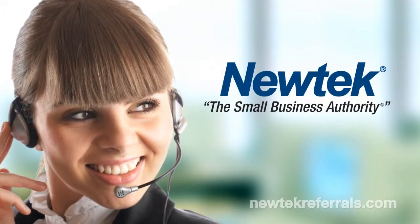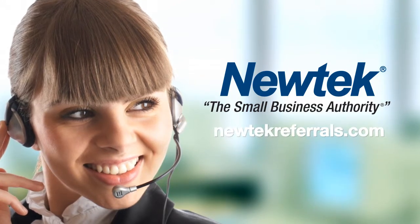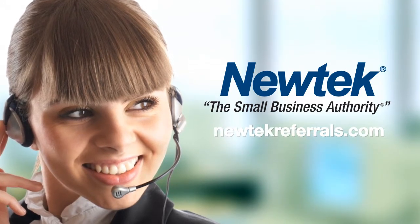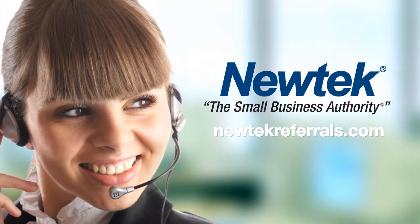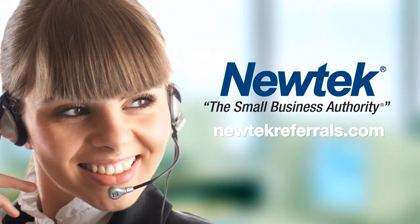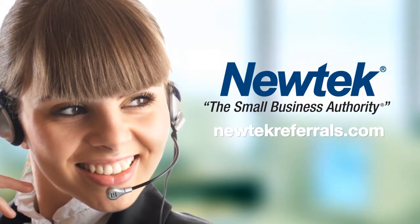And as always, we are available to help 24 hours a day, 7 days a week, should you have any questions or concerns. NuTech, the Small Business Authority.